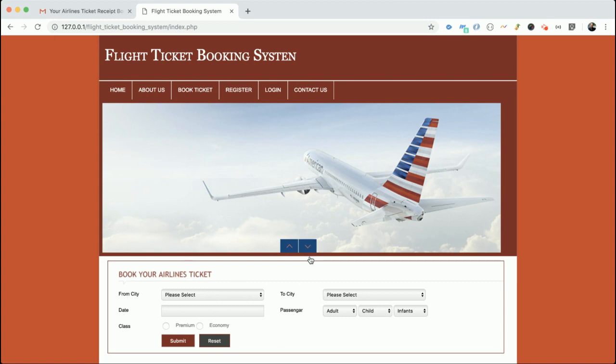One more interesting feature in this project is email integration. When a customer books a ticket, they will receive a copy of the ticket on their email ID. This is the main feature of the project — email has been integrated so the customer gets a copy of their ticket via email.